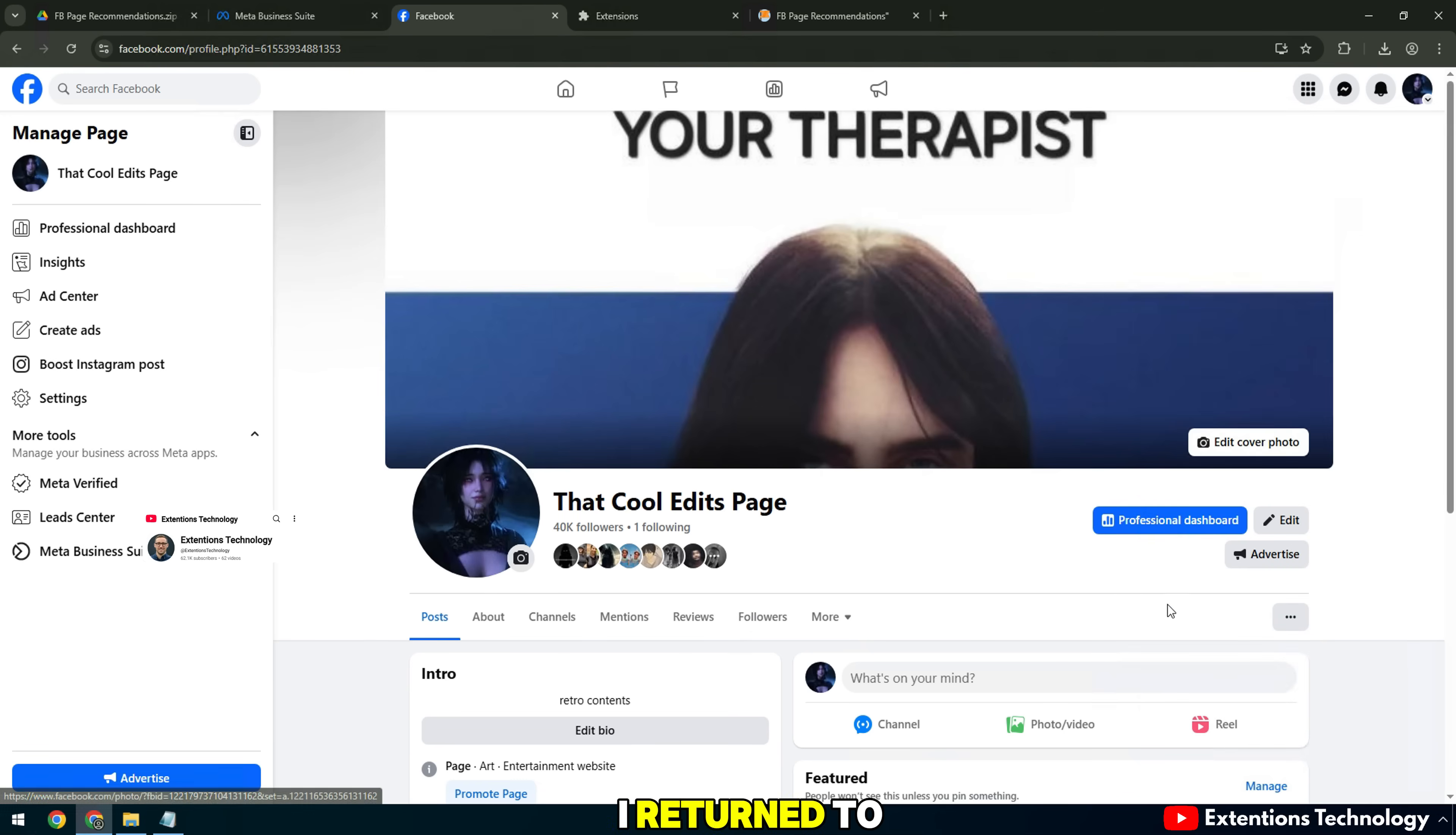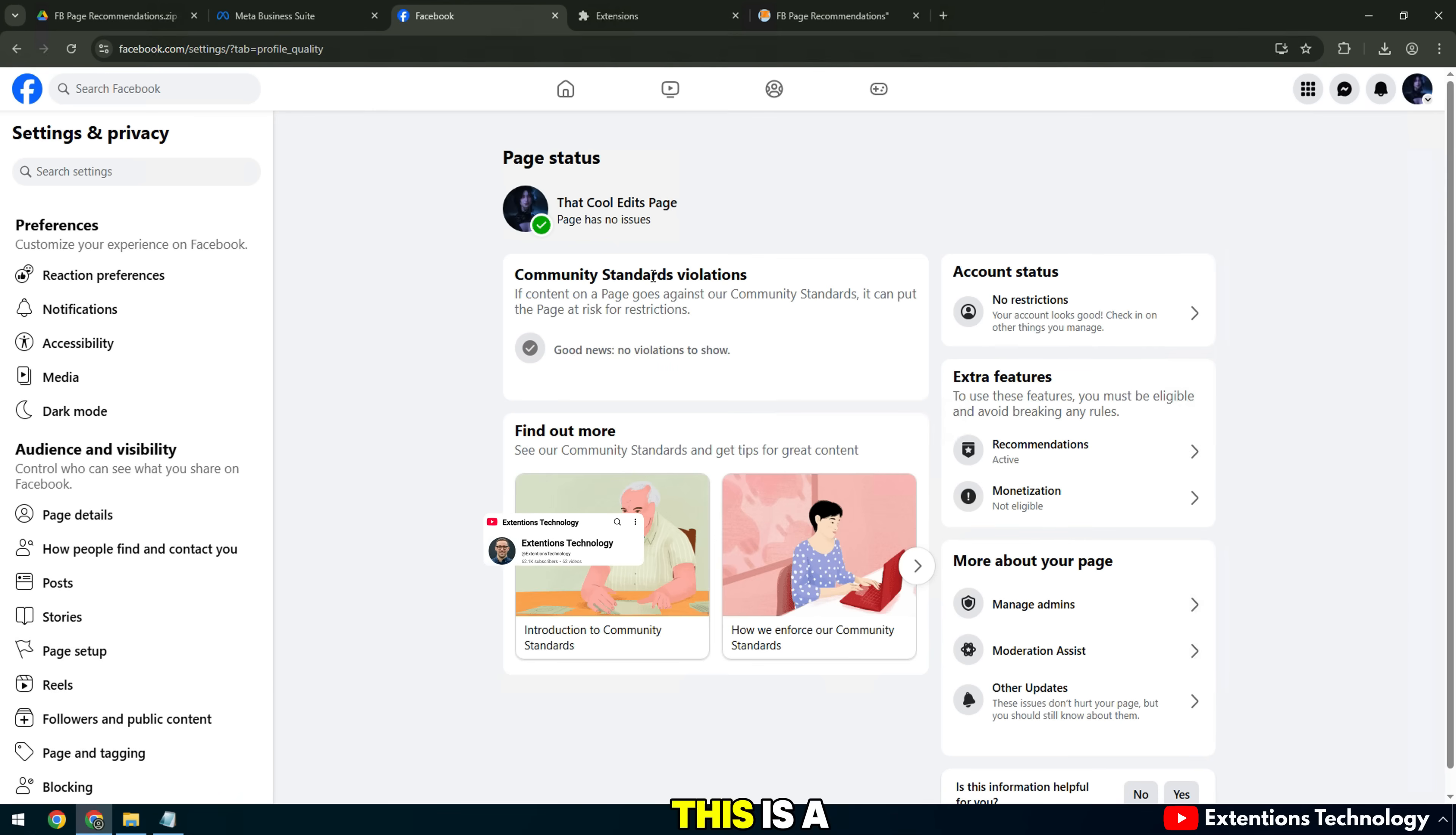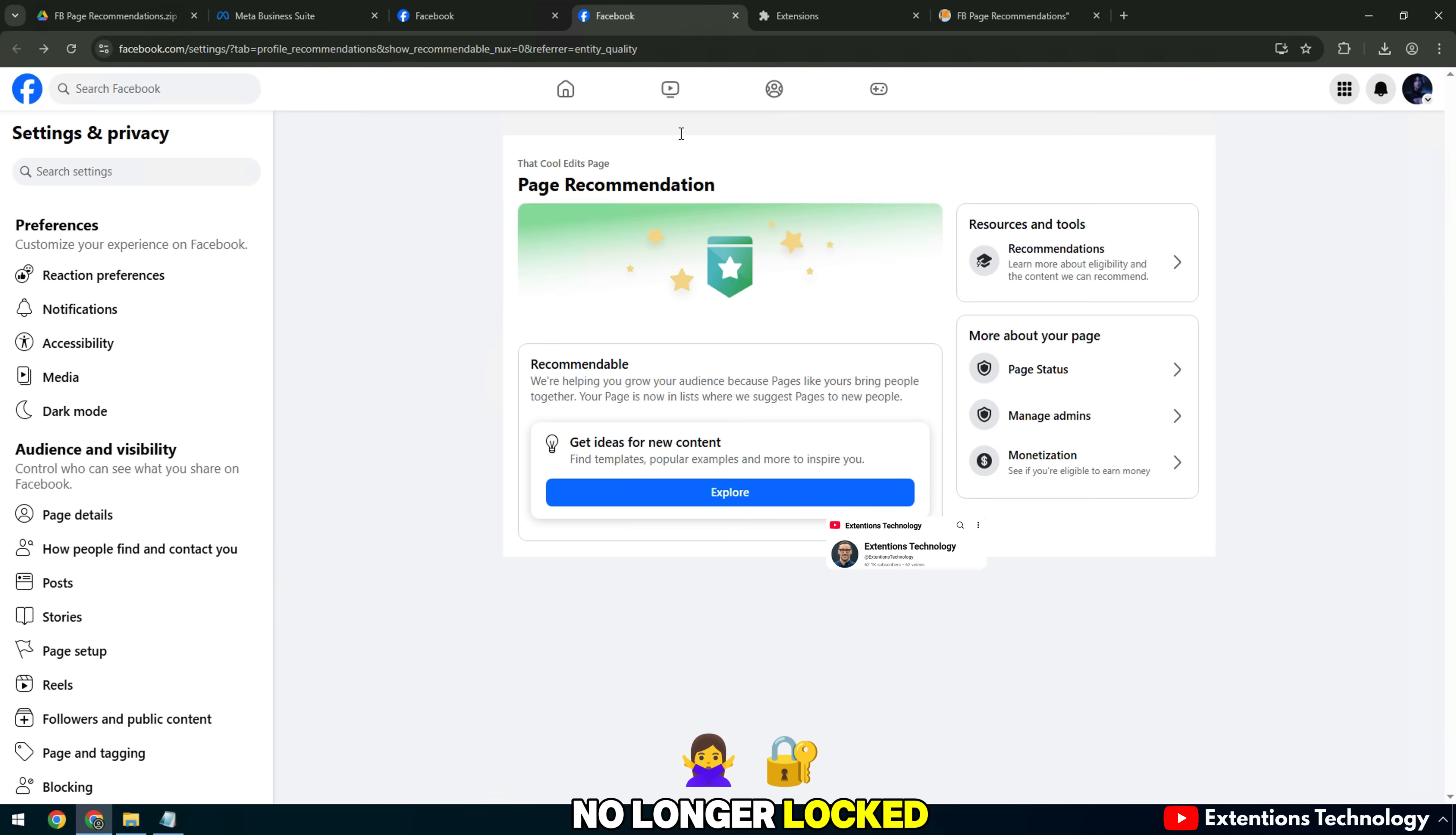I returned to the fan page, clicked reload and immediately received an official notification. You're back on track. We're recommending your page again. This is a clear sign that the recommendations feature has been restored. When checking in the page quality section, the page recommendations section also returned to normal, no longer locked.